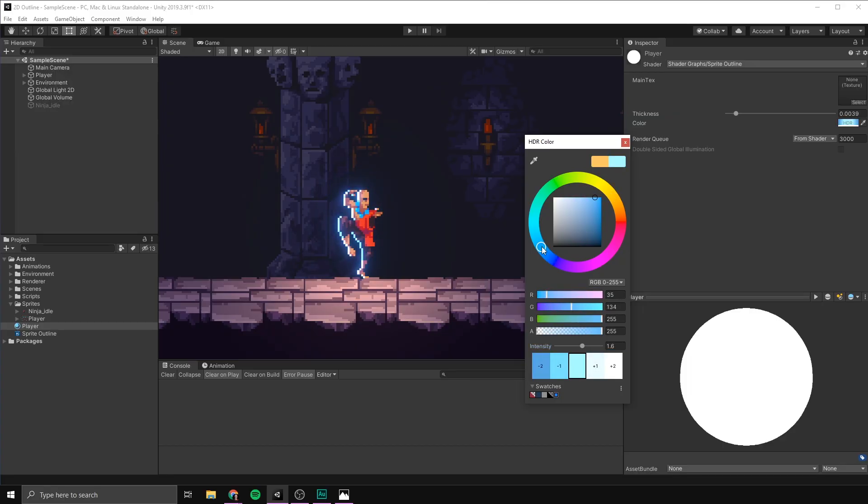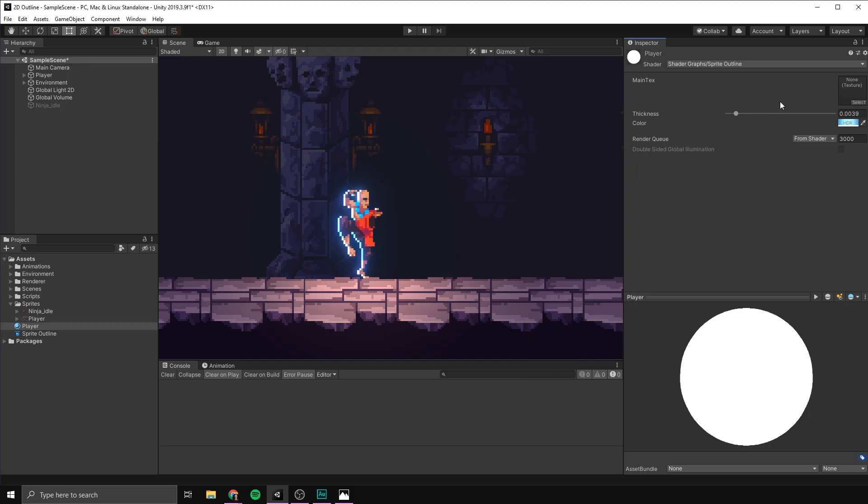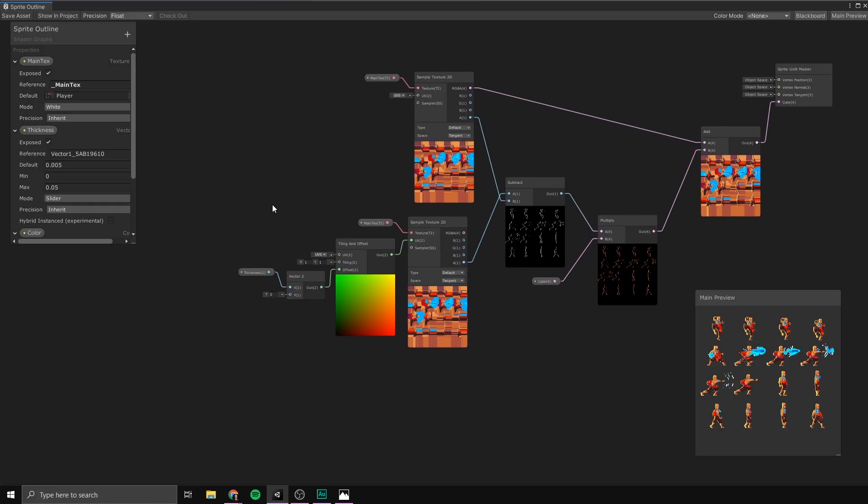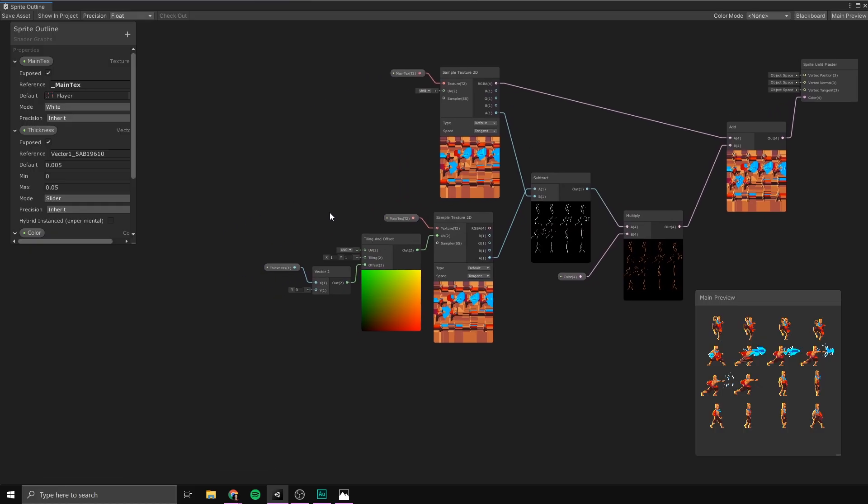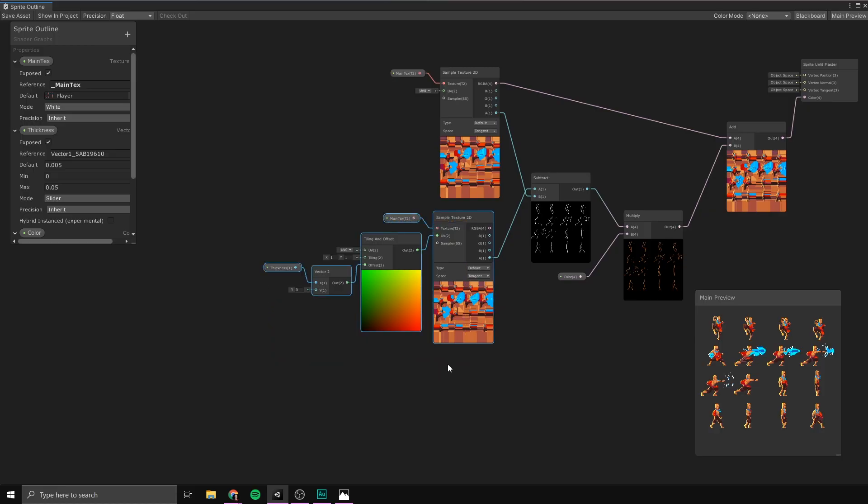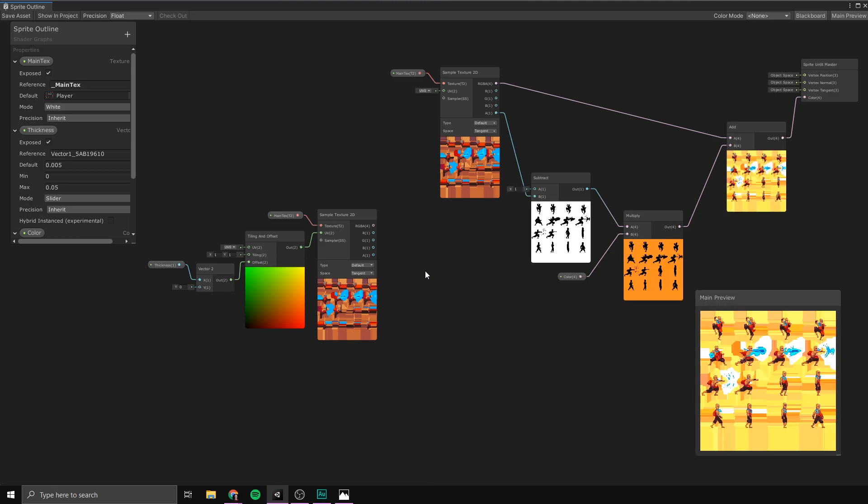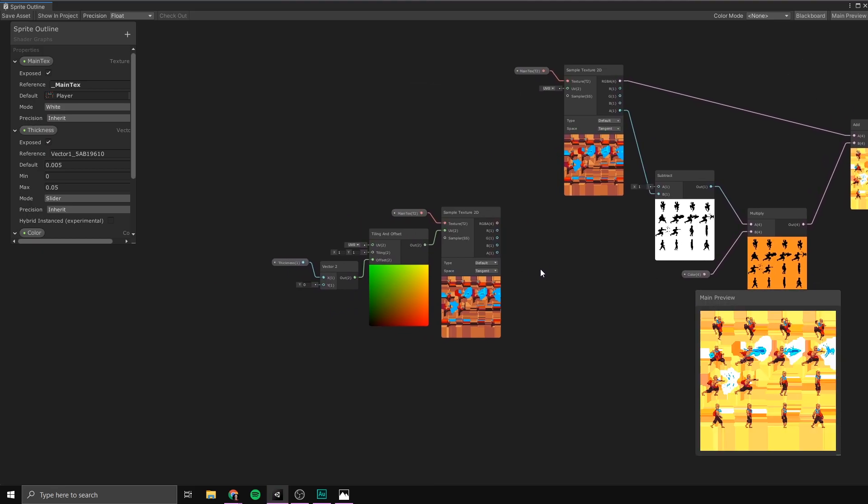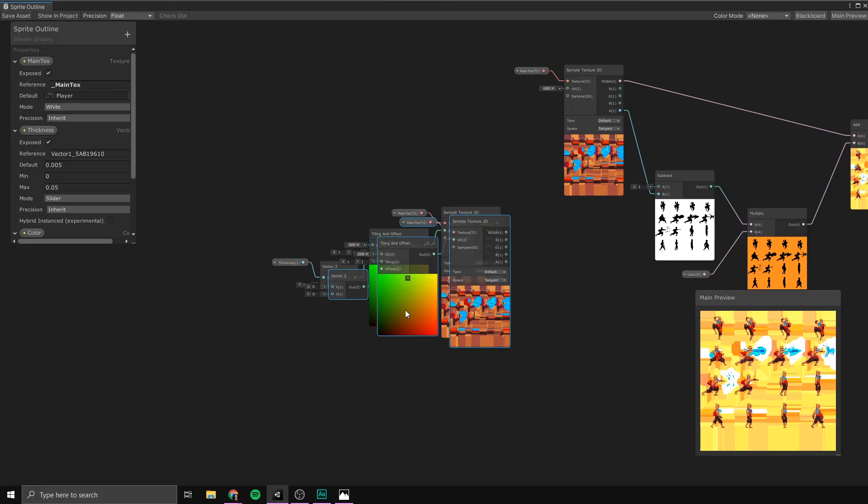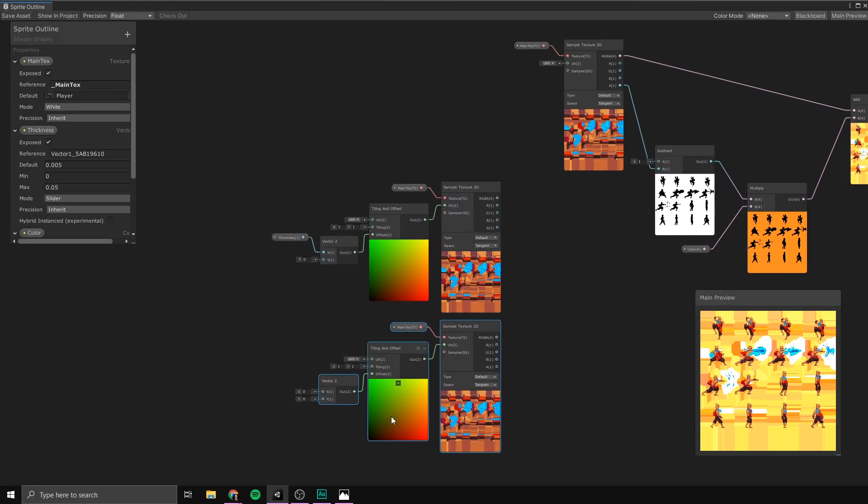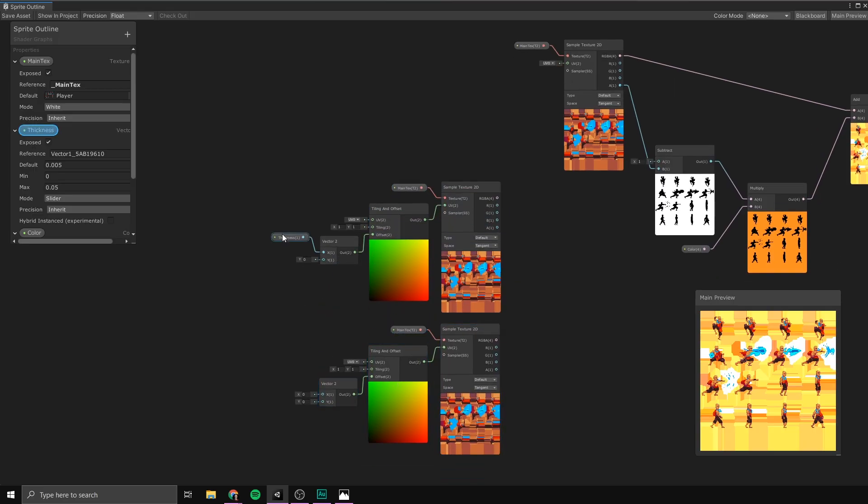Let's also go ahead and change the mode here from default to HDR, which is going to allow us to input higher intensity values to make our outline glow. And with these changes, let's go ahead and save our asset. And if we now select our player material, as you can see, we have a slider here adjusting the thickness, as well as a color value that we can change, and even bump up the intensity on to make it glow. Of course, whenever you're working with glow, you also need to make sure that you have a bloom post-processing effect enabled. We have a whole video dedicated to glow in case you're interested. So, now that our effect is working, let's go ahead and copy it to the other directions, starting with the right side.